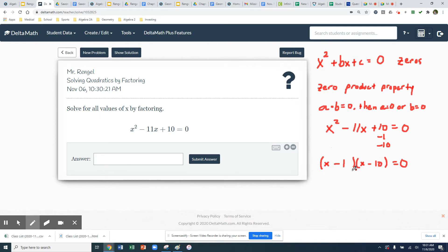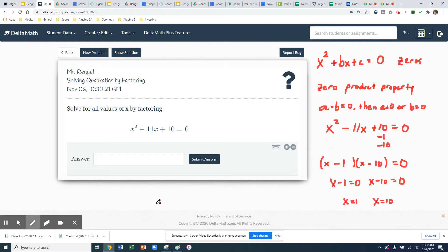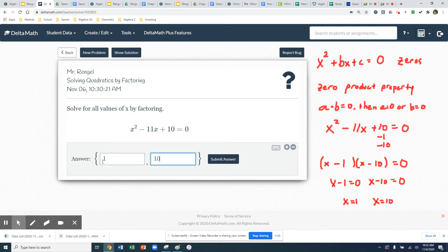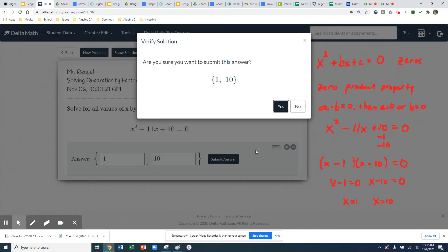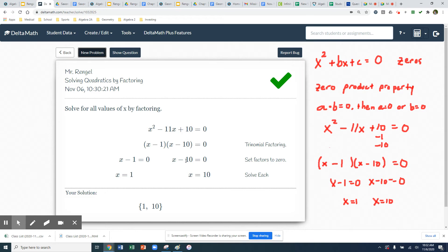Now we're going to use the zero product property. So this x minus 1 is like our a up here, x minus 10 is like our b. Now I'm going to set each of those equal to zero. And when your first term is x squared and you just get to x minus 1, x minus 10, you can kind of do some mental math. So 1 minus 1 is going to make the first factor zero. And then 10 minus 10 is going to make the second factor zero. So my two answers are going to be 1 and 10. And when you submit your answer, you will see their work as well. And there is going to be our solution.